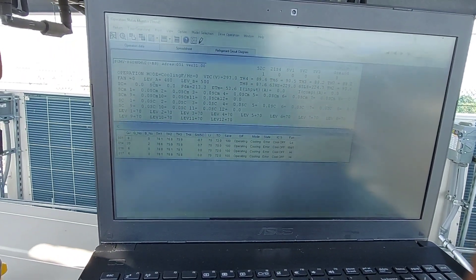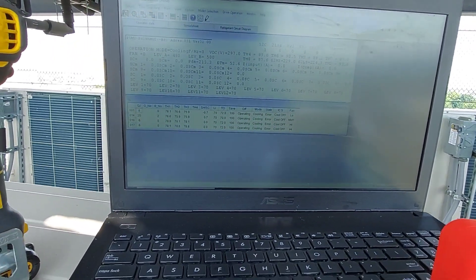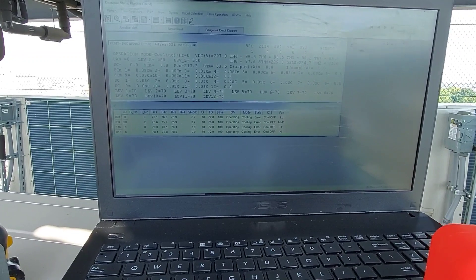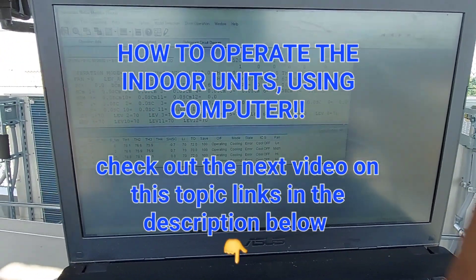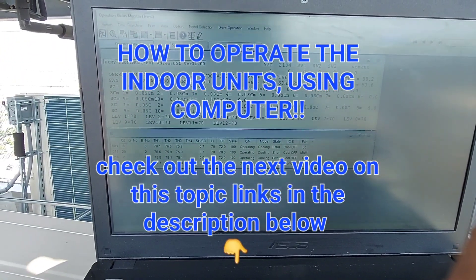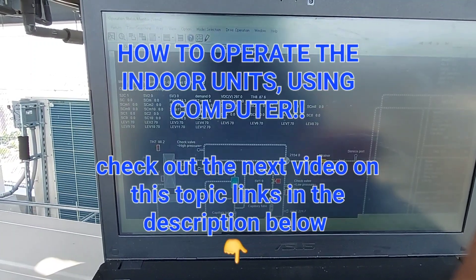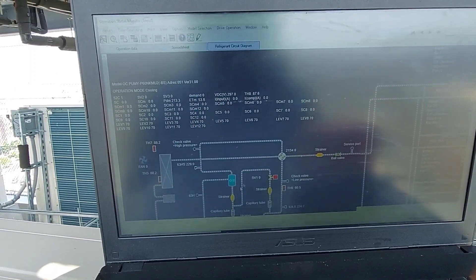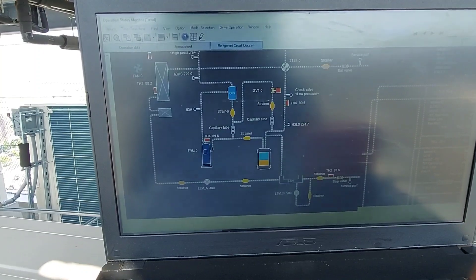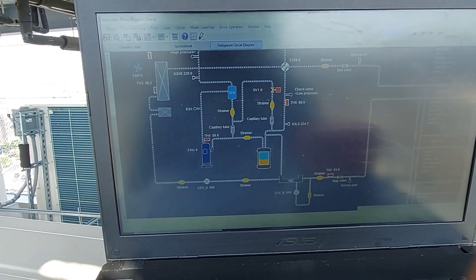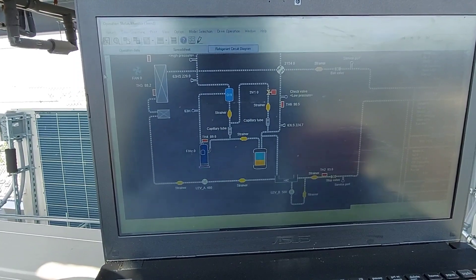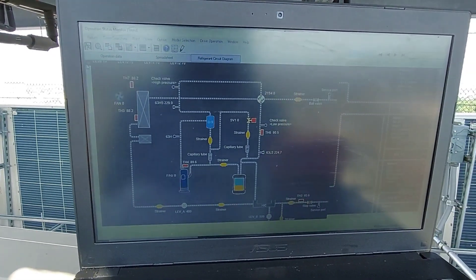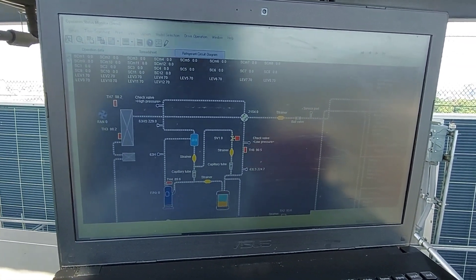I did a video if you want to know how to connect or get to the screen that I'm on right now, you got to go and watch the other video. Here's a refrigeration piping diagram. I'm gonna show you how to get to here in the previous video, just gotta go and watch it.